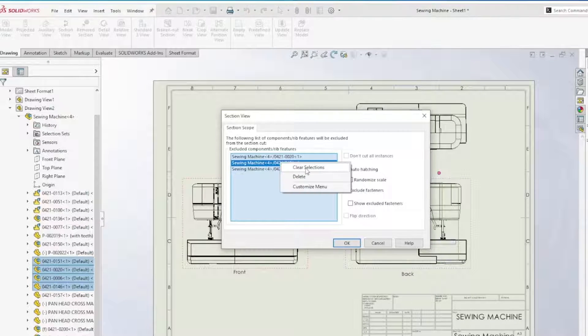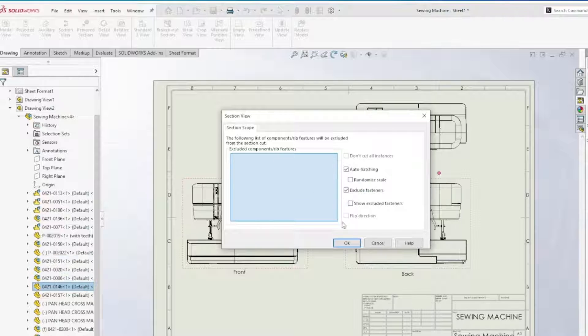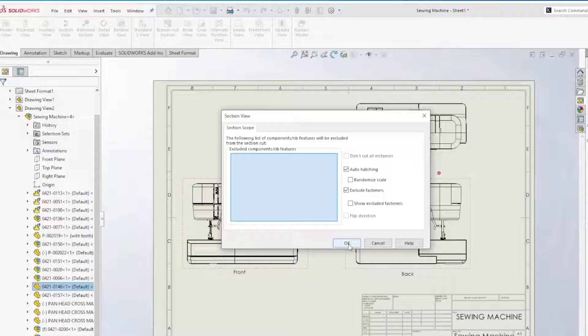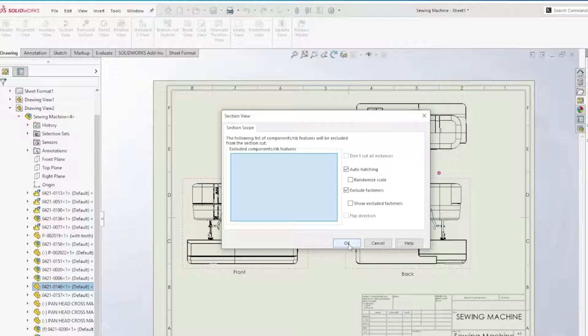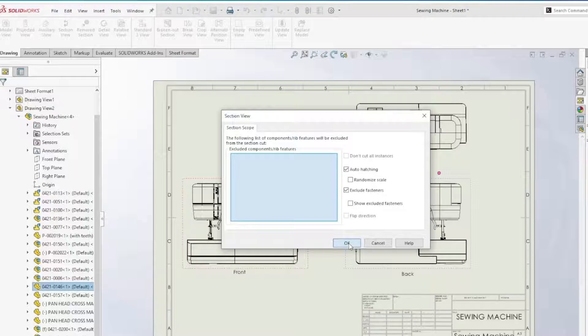Now I'm going to clear these selections for now and we'll just proceed with no components being excluded from the cut. So we'll see what the result is and then I'll show you how you can add components to this list later. So we'll just hit okay with it blank.